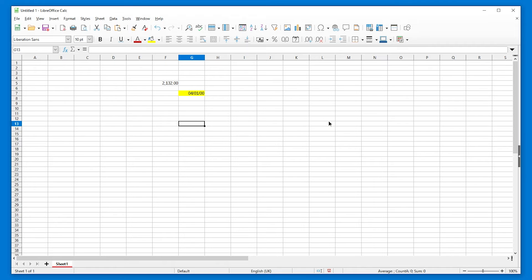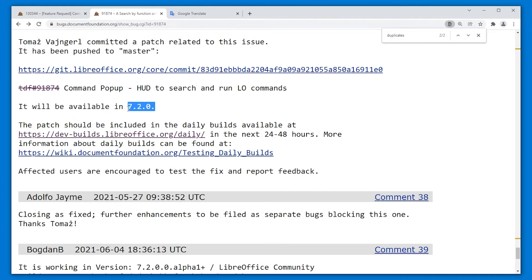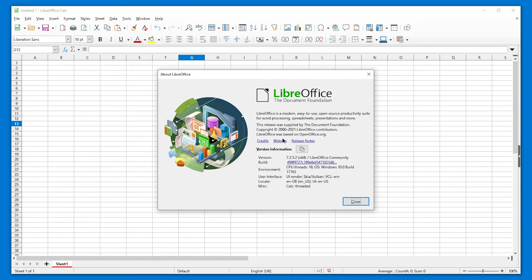Anyways, now that I made this video, people will easier be able to find this feature because it apparently is so new. And it is available starting 7.2. I have 7.2.5.2.